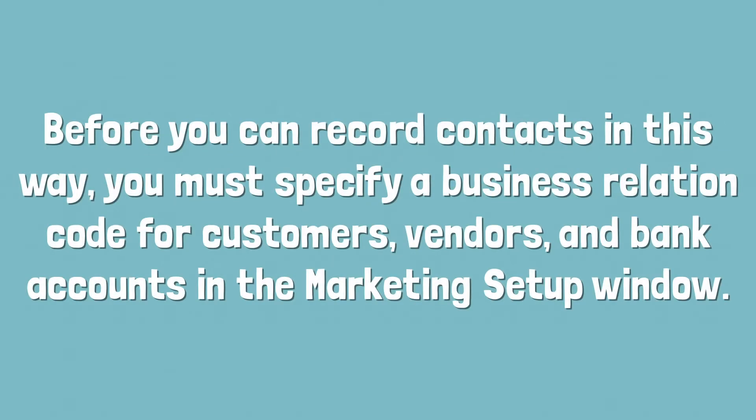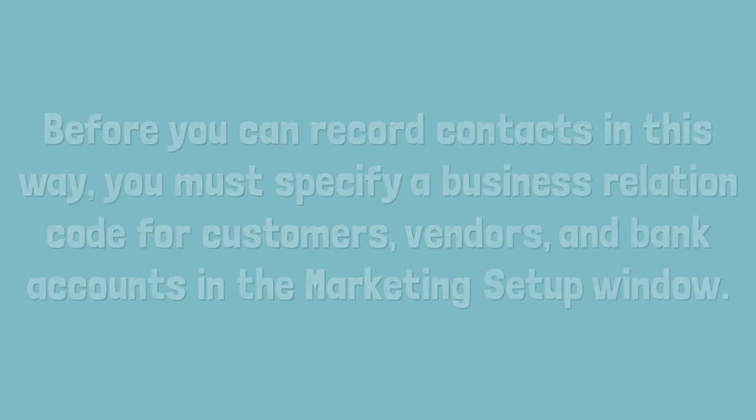Before you can record contacts in this way, you must specify a business relation code for customers, vendors, and bank accounts in the marketing setup window.